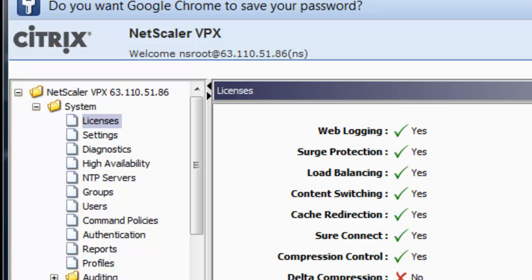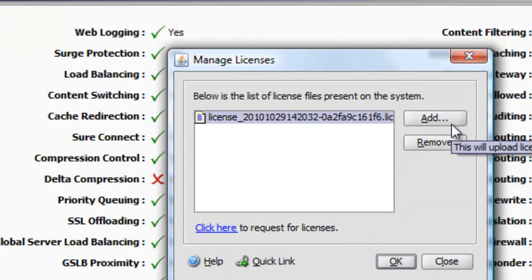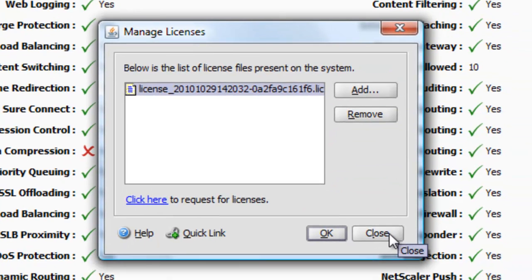Navigate to System Licenses and add the license. That license is good for one year.